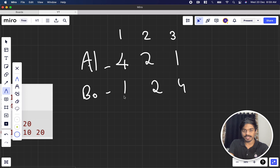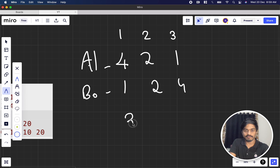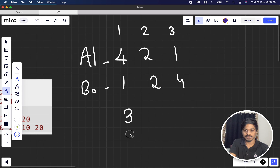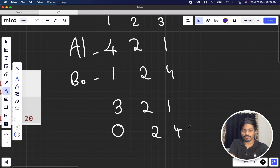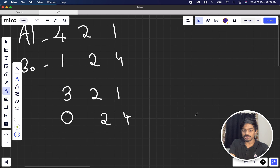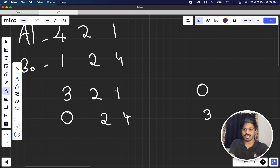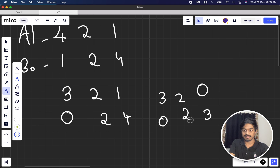Let's say Alice chooses color 1. She removes one marble from her own pile and removes all of Bob's marbles of color 1. Bob goes to zero for color 1. On Bob's turn, he chooses color 3. Bob's count for color 3 reduces by one (to 3), and Alice's entire color 3 pile is removed, becoming zero.